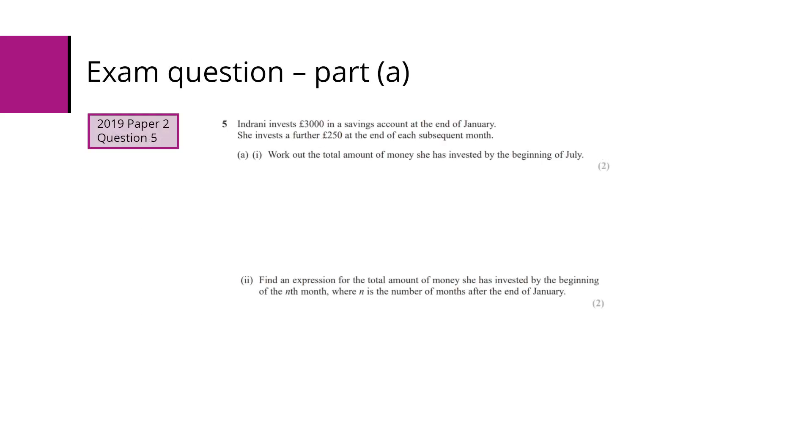Here's an exam question from 2019, question 5 paper 2. Here's part A. We've got an investment of £3,000 in a savings account that was put in at the end of January. A further £250 is invested at the end of each month. We have to work out the total amount of money invested by the beginning of July.